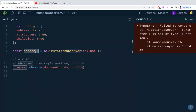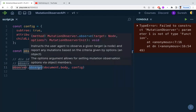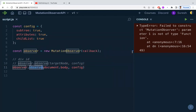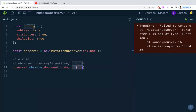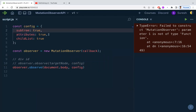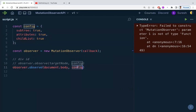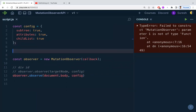So we've created an instance of MutationObserver and we're calling observe() on it. The observe method will start watching the target node based on the configuration — whenever any element is added, removed, or attributes are modified, it will be captured.